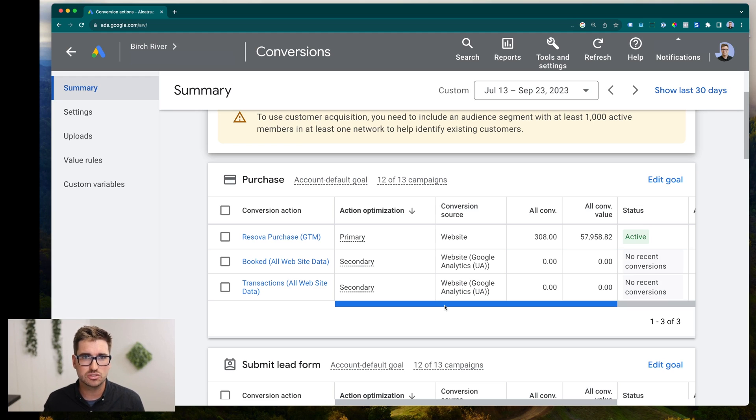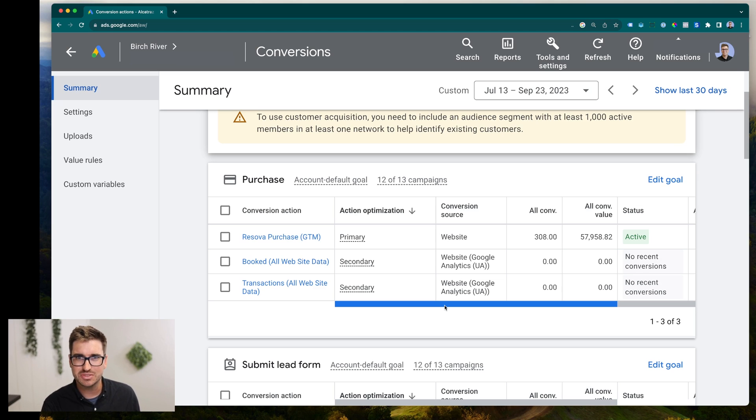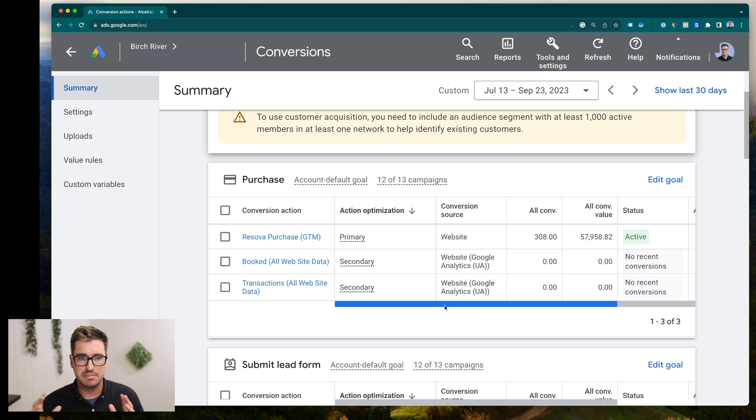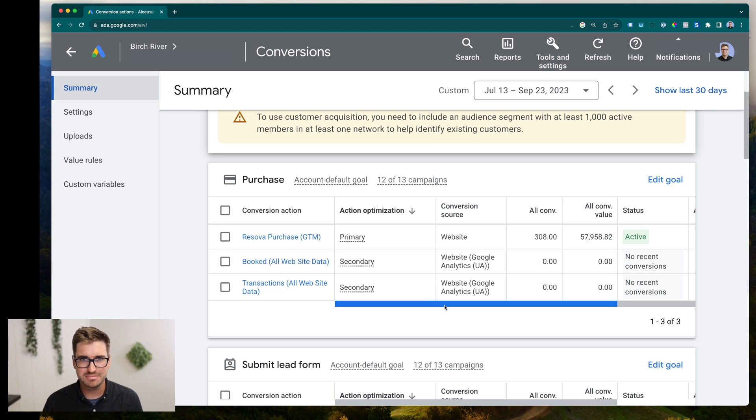Also leave a link in the description where you can reach out. My name is Connor, and I run a digital marketing agency. And we really focus on the technical side of these campaigns, which really makes all the Google ad campaigns just work so much better. So yeah, thank you so much for watching. See you next time.